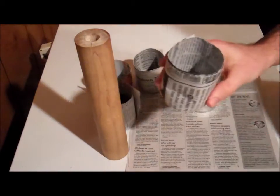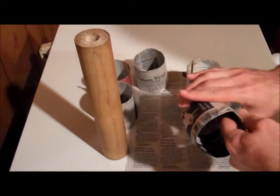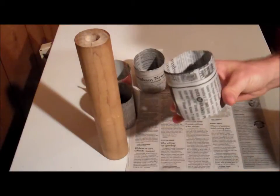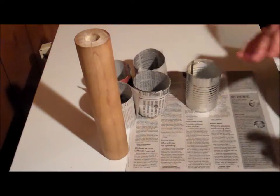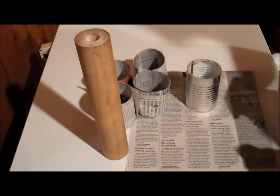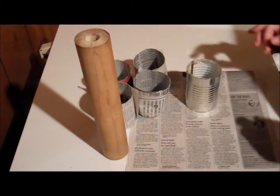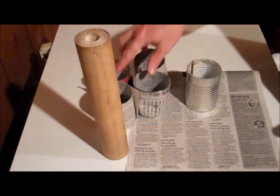As you can see, they're about the average size for a seed starting pot, but they took me seconds to make and cost absolutely nothing.